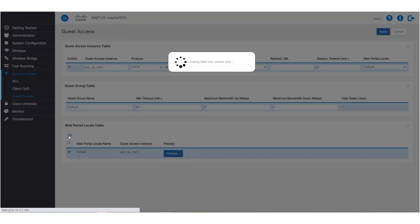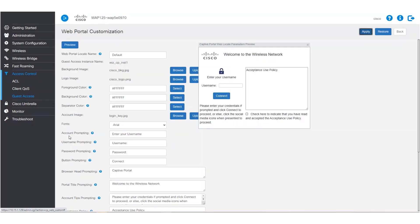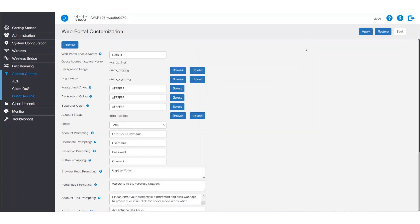A preview of what the captive portal looks like will pop up, but we can close that for now. Here we let our personalities shine and customize the web portal as much as we like. First, we have the option to change the web portal locale name, but we'll leave it as default for this example.